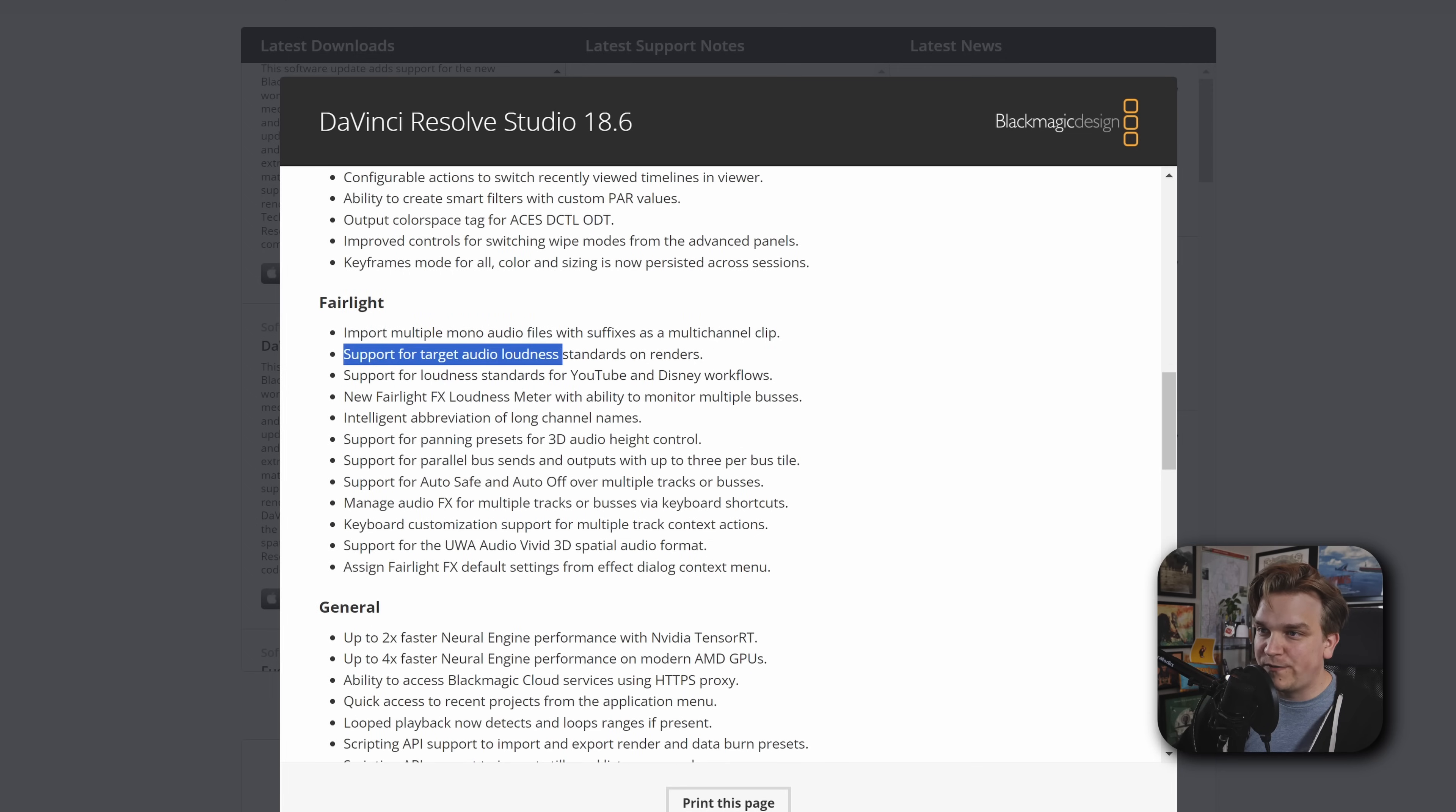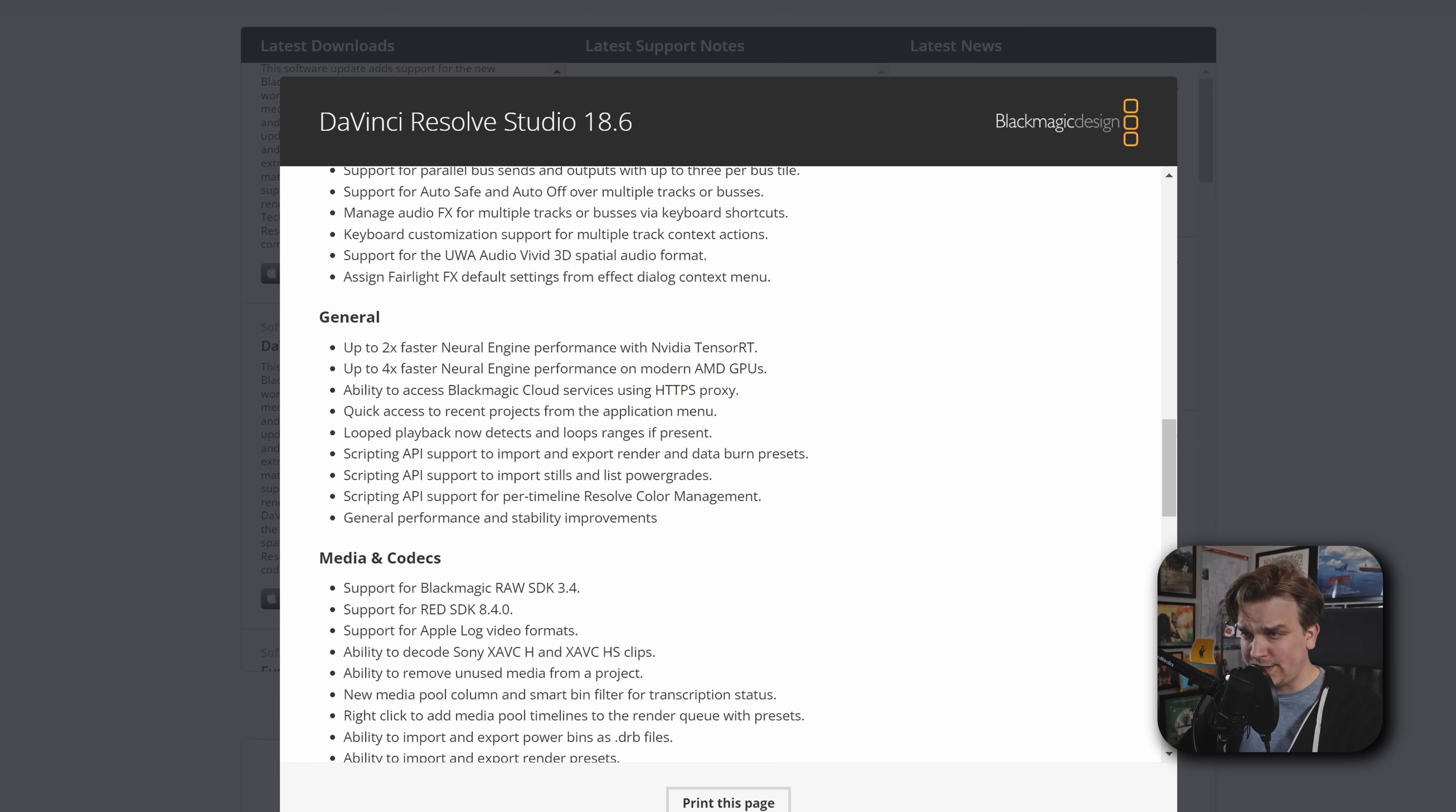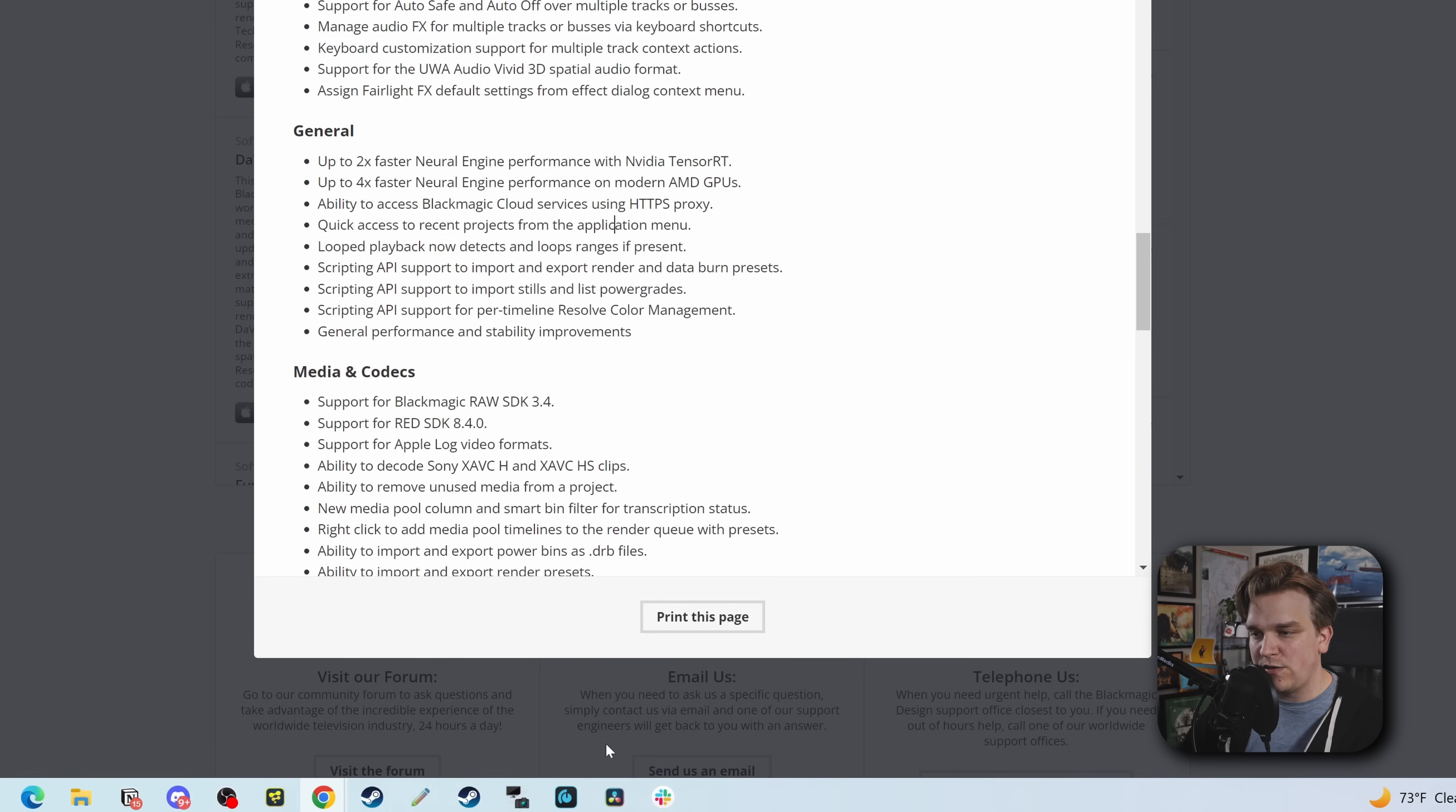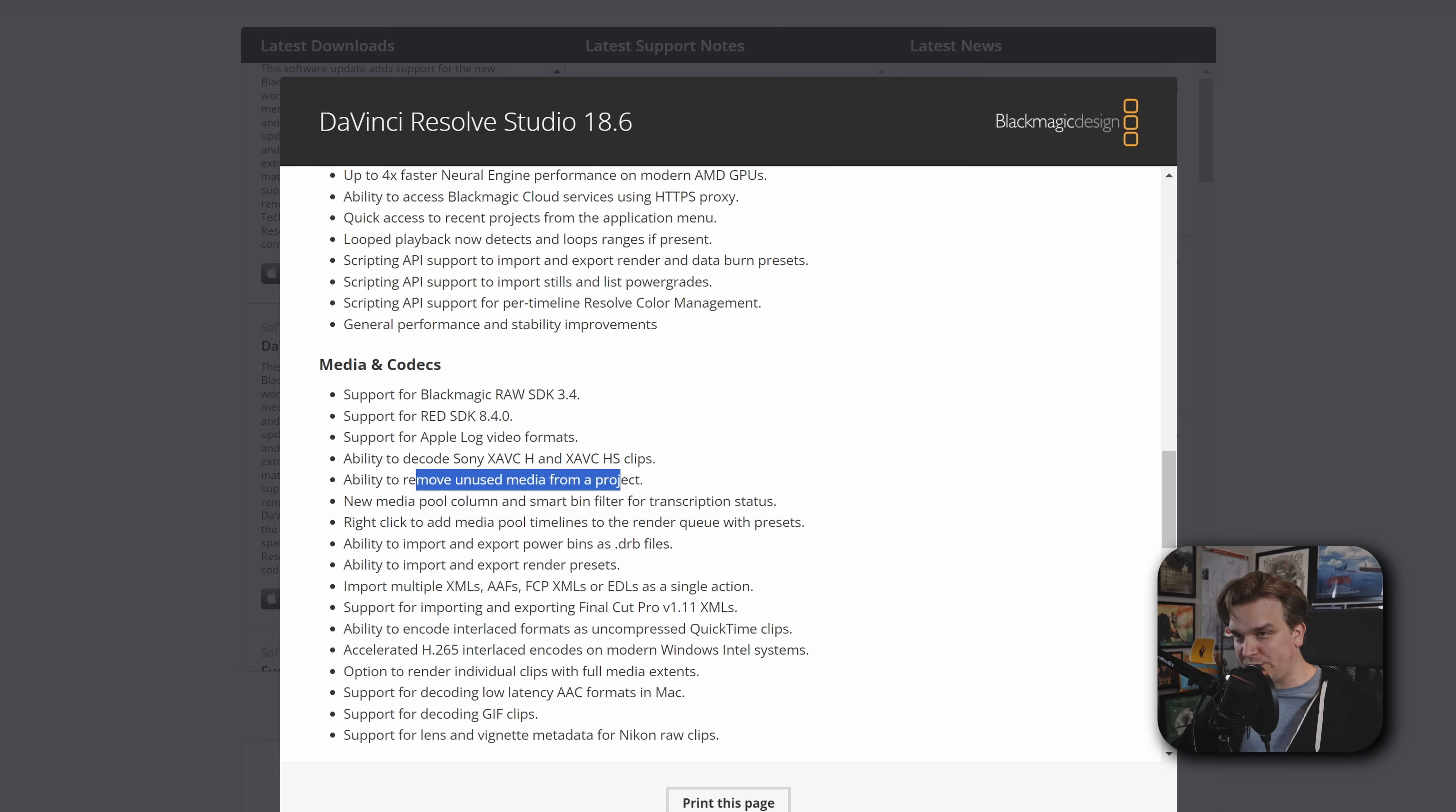Fairlight. We got that. Support for Target Audio Loudness. And they have a default one for YouTube. That's pretty nice. New ways to monitor that loudness. Intelligent abbreviation of long channel names. Interesting. Some more stuff that I'm skipping. Up to two times faster neural engine performance with NVIDIA Tensor RT. That's like hardware in just the RTX cards, maybe? So, I mean, hey, faster neural engine stuff. And on modern AMD GPUs four times. I'm assuming they started slower. Cloud services. Quick access to recent projects from the application menu. So like down here, if you have a recent project open. Oh, that's the installer. We'll have to check that out. I'm assuming that's what the application menu is down here. Like right click, see recent projects. That's nice.